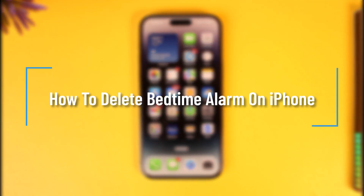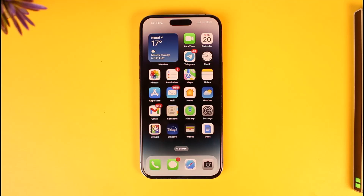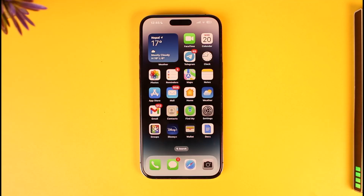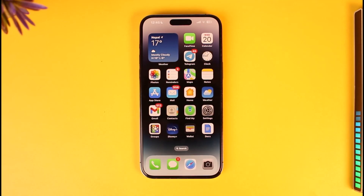How to delete bedtime alarm on iPhone. Hey everyone, welcome back to our channel. In this video I will guide you on how you can delete the bedtime alarm on iPhone, so make sure to watch the video till the very end. If you would like to delete the bedtime alarm on your iPhone, here is what you need to do.